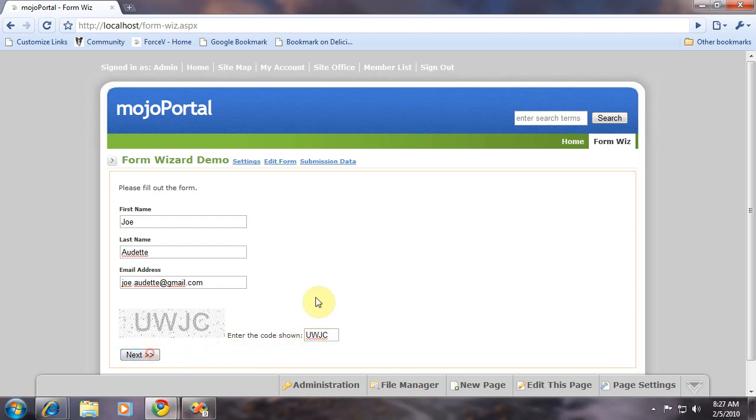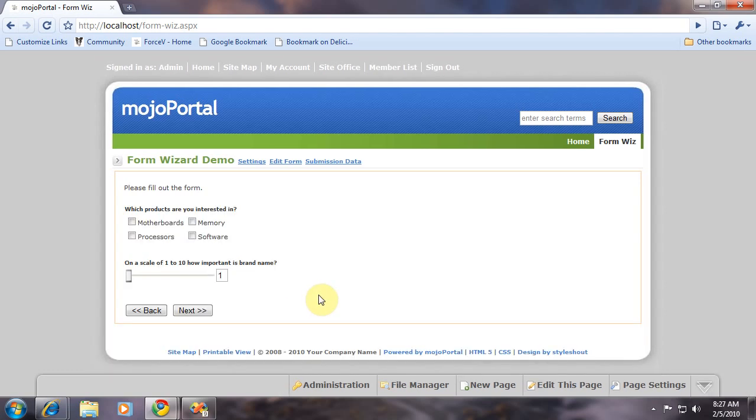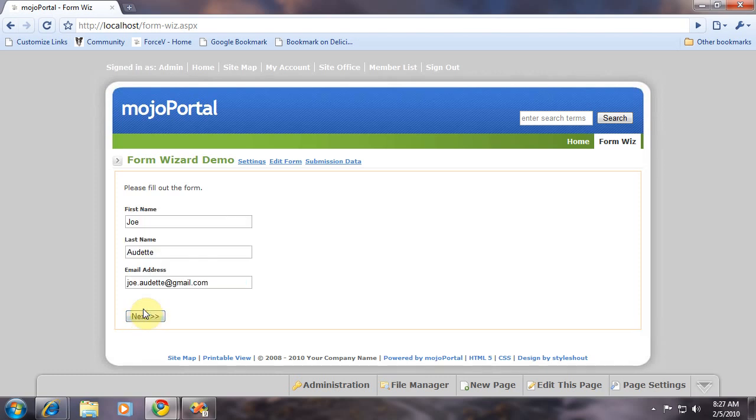And there you have it. So you can use that to validate any text box question. And you can come up with your own validation expressions. I hope this tutorial was useful. Thanks for listening.